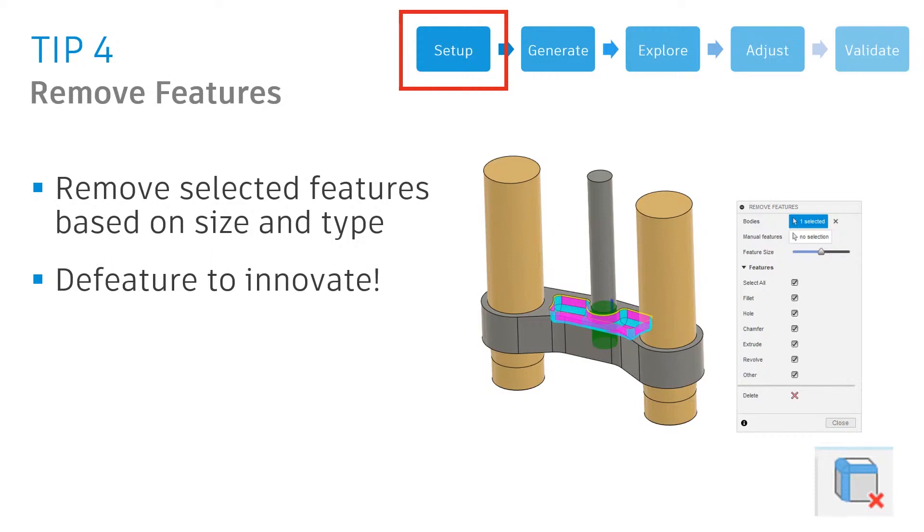If we're using that as a starting shape to run through generative design, or if we had very complicated preserved geometry itself, we might actually want to remove features like holes, fillets, or even that pocket itself, so we know that we're not going to have any issues within generative design later.